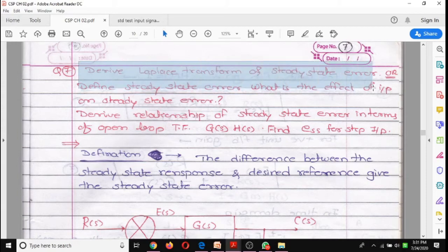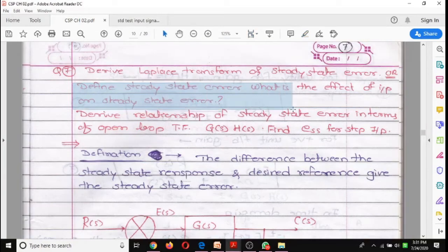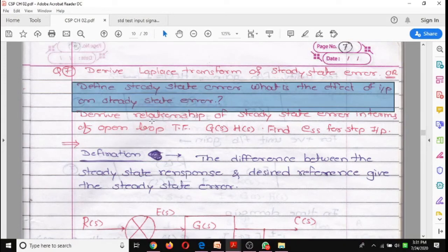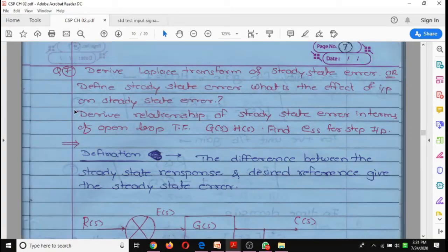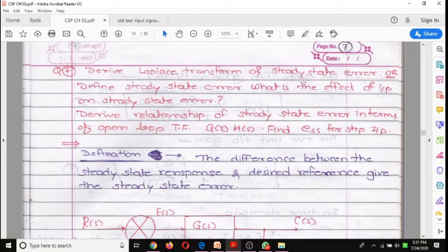Now we derive the Laplace transform of steady state error. The impulse input is also denoted by δ(t), and the Laplace transform of δ(t) is 1. The question may be: derive the steady state error, or what is the effect of input on steady state error, or derive the relationship of steady state error in terms of open loop transfer function G(s)·H(s).